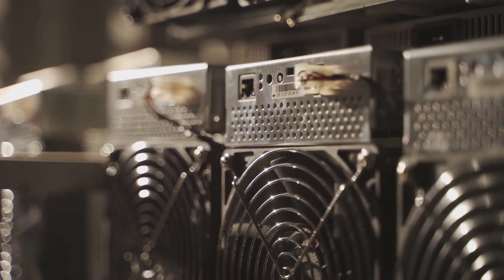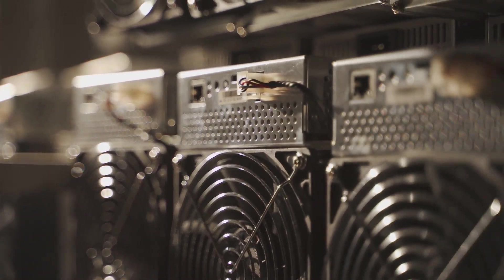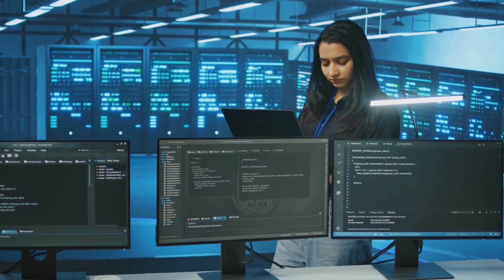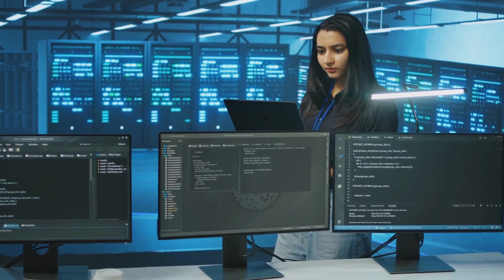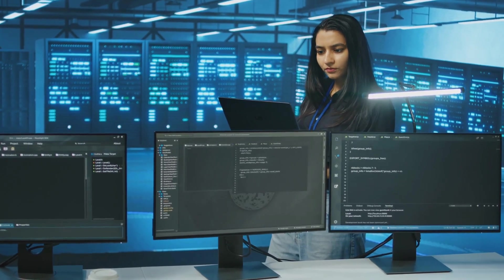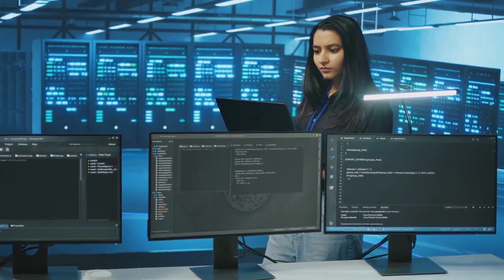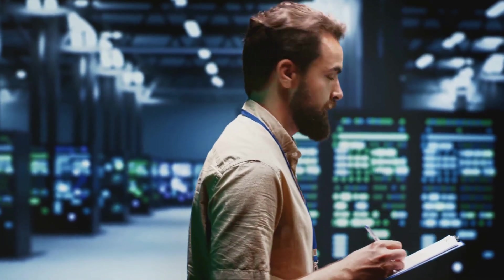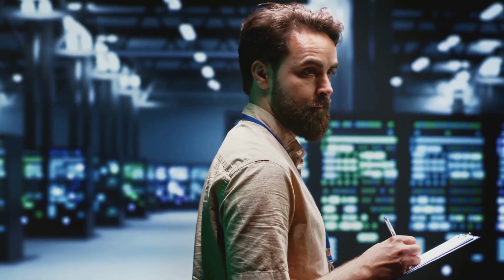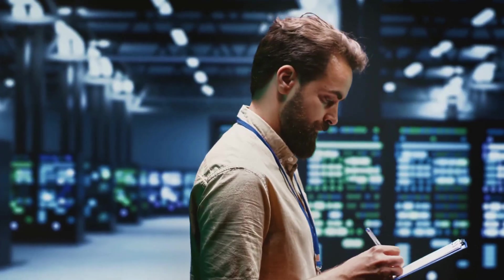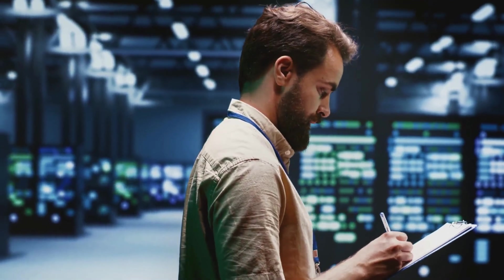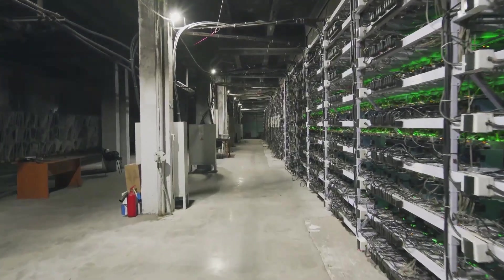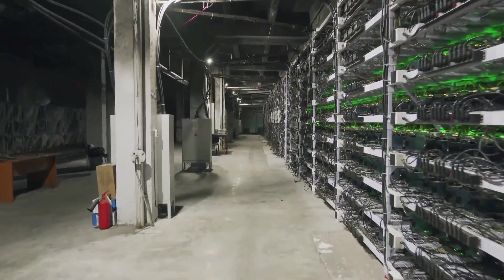The puzzle isn't about the transactions—it's just hard to solve, requiring massive computing power. This makes it nearly impossible for anyone to take over the network. Miners are both bookkeepers and security guards, making the blockchain trustworthy and tamper-resistant. The more miners, the stronger the network.